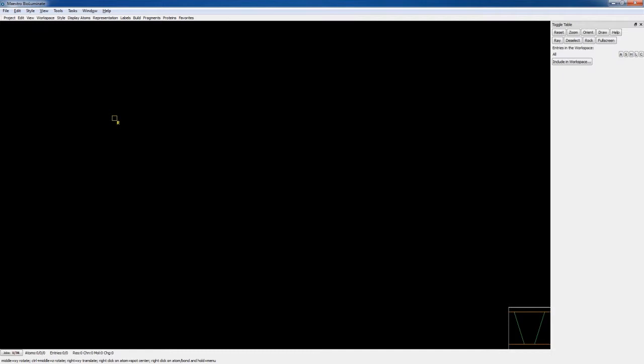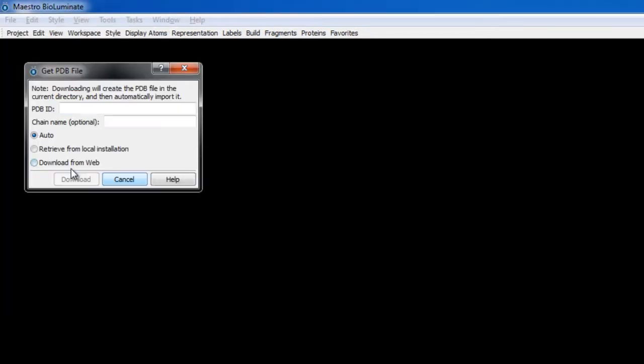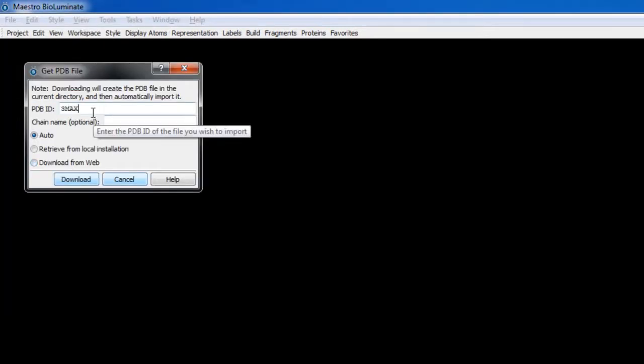So let's start by importing a single chain from each of the three proteins. Just go to File, Get PDB, we'll enter 3max and type B for the chain name. Then we'll click download.